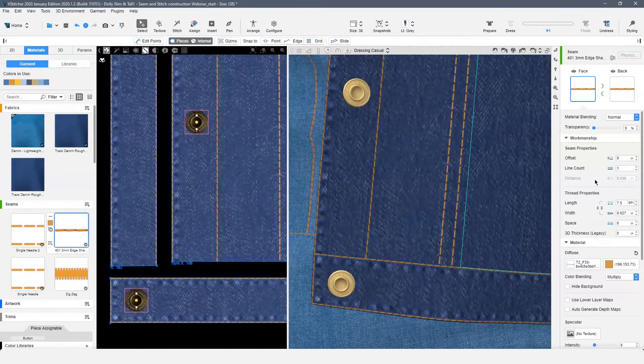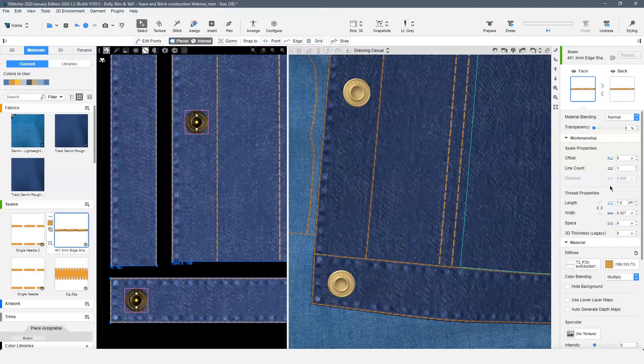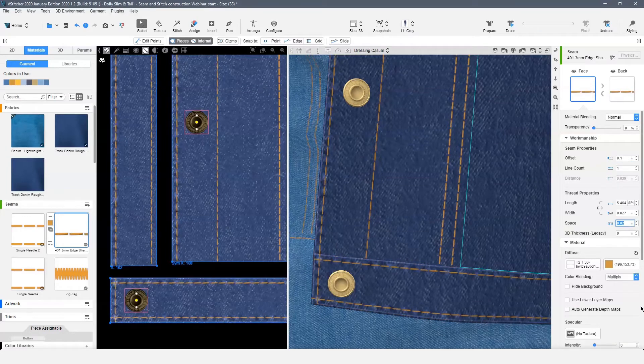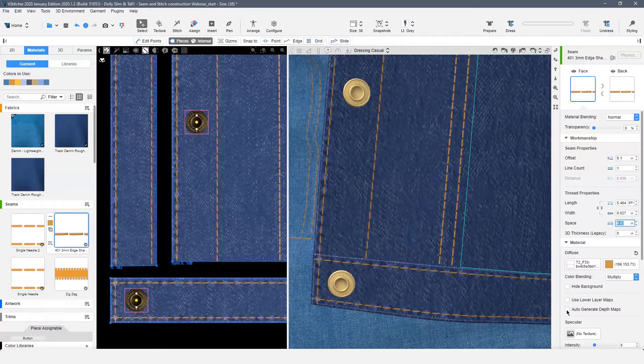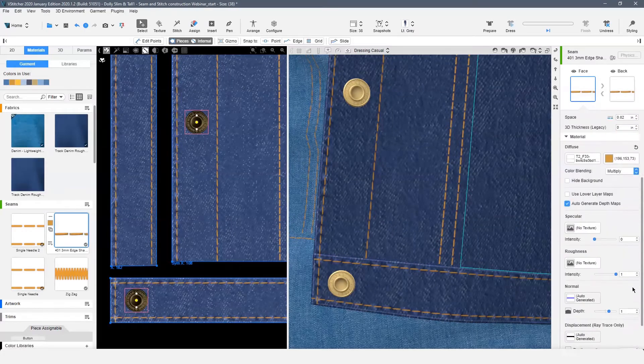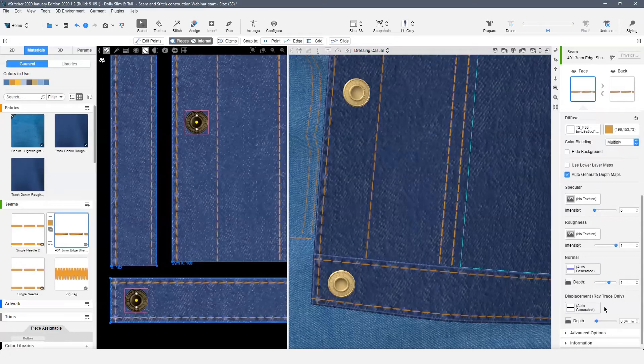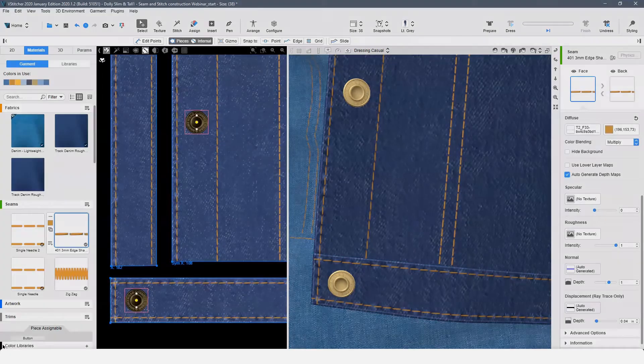We can now use this seam with almost all of the seam properties and thread properties shown before. The only option missing is the thread thickness. Thread thickness is only available for vector seams. We can also use the auto-generate depth maps on our upgraded seam.